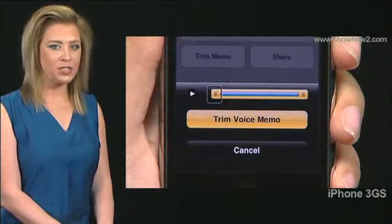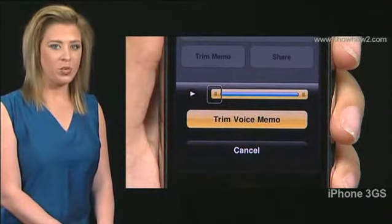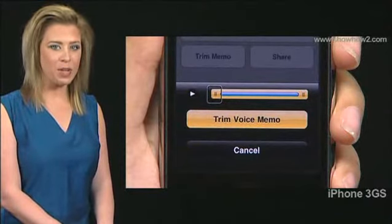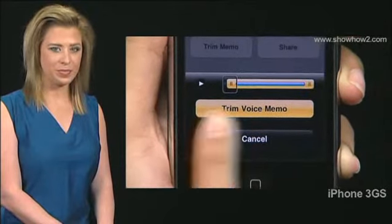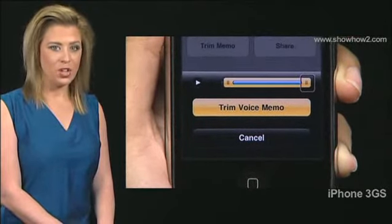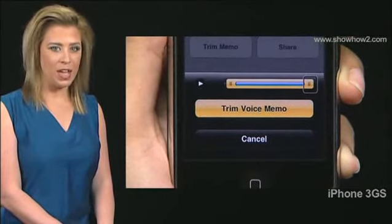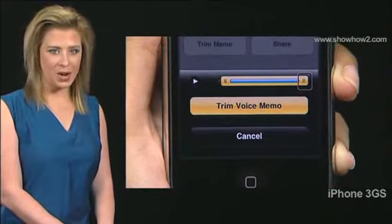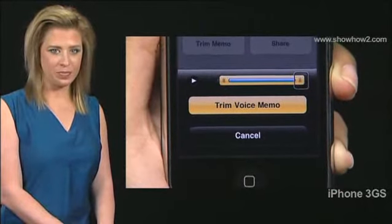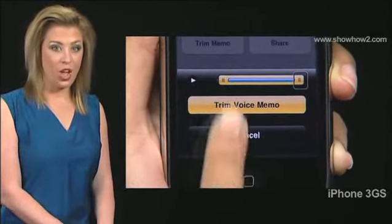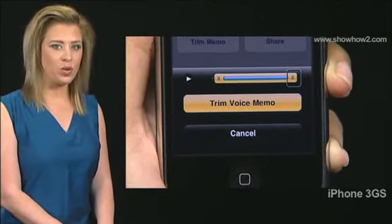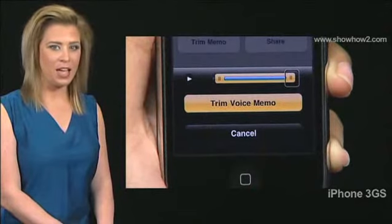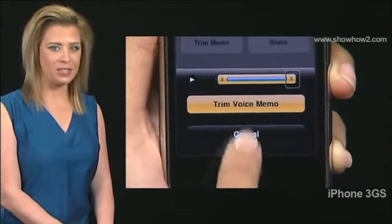VoiceOver announces where the original memo now starts after trimming. To trim from the end, swipe down. VoiceOver announces where the original memo now ends after trimming.